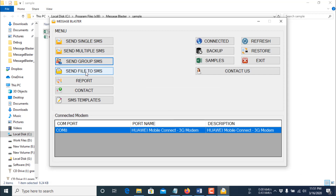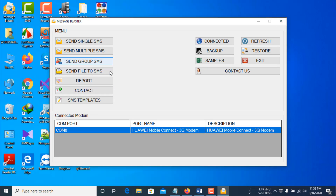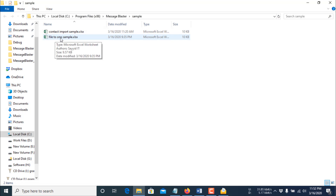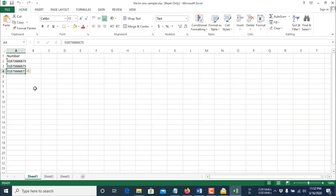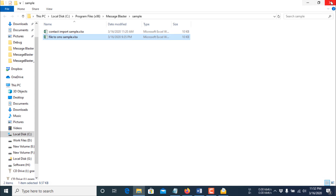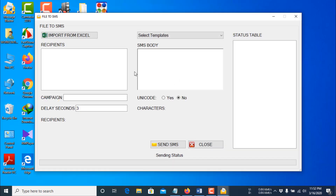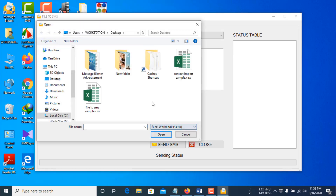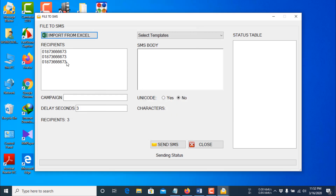Now I will show you how to send SMS from an Excel file. Click Samples — there is a 'File to SMS sample.xlsx' file. Open it: your Excel file must have exactly one column containing the numbers. Click 'Send File to SMS', then click 'Import from Excel' and select your Excel file. It finds three numbers. Type your SMS body and click Send SMS.